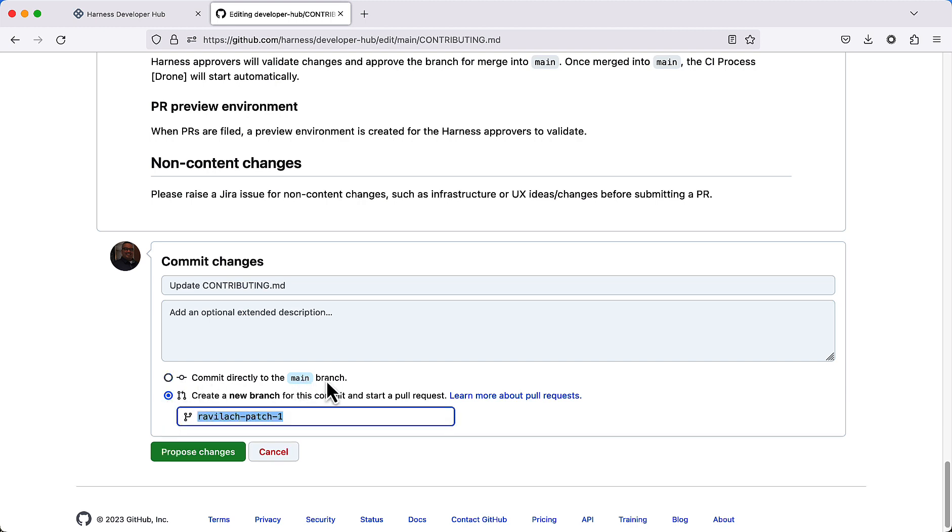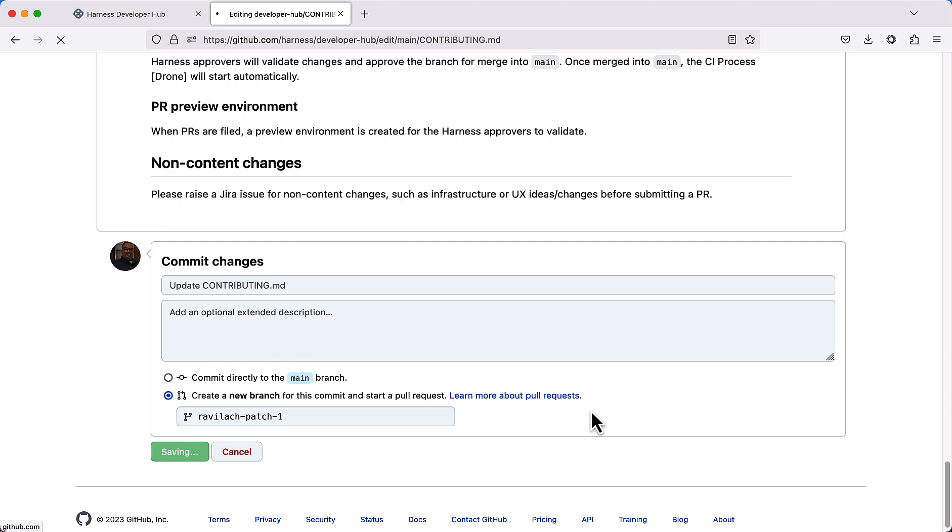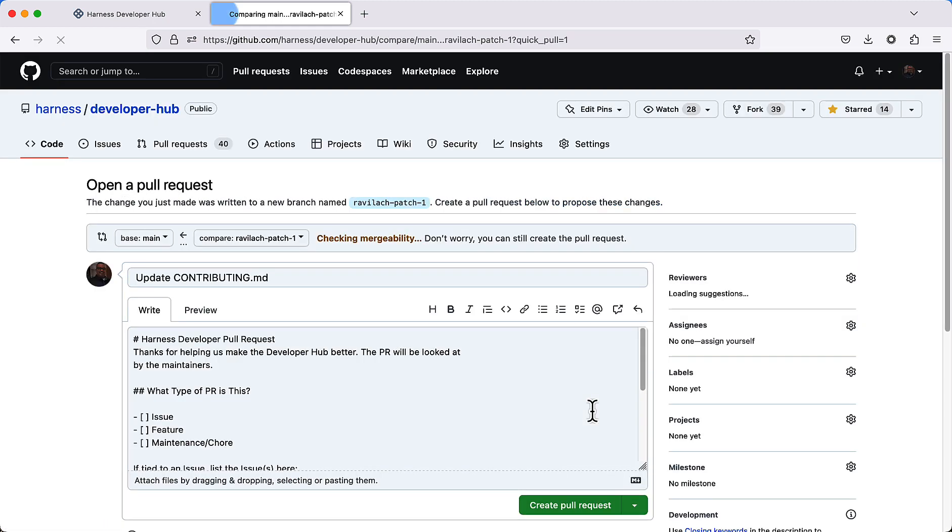You want to actually make a new branch. Unfortunately, you don't have the rights that I have on this repository, so we have to make a new branch. Basically, this branch will be used to compare to main branch and make a pull request. Go ahead and click proposed changes, and a PR will be created for you.